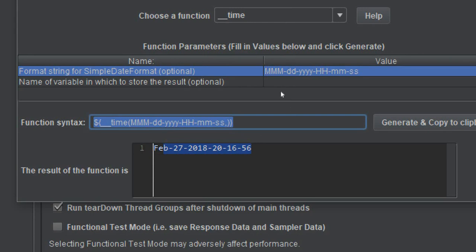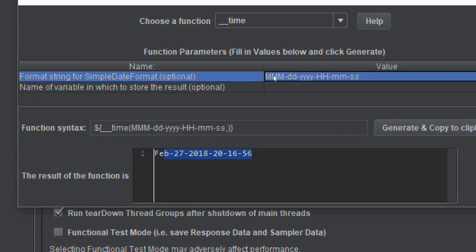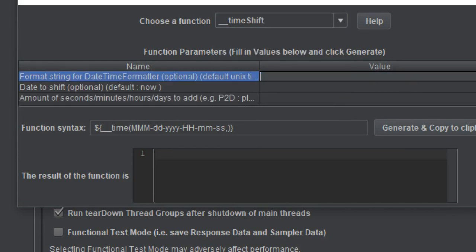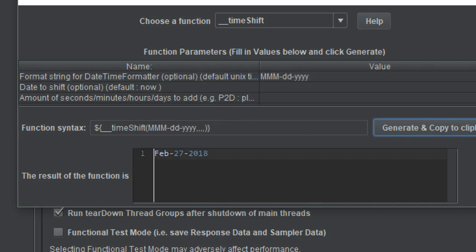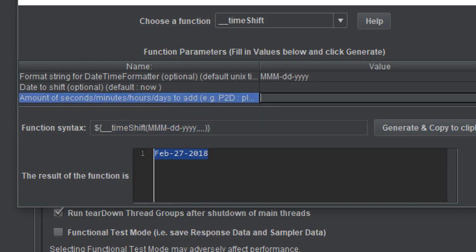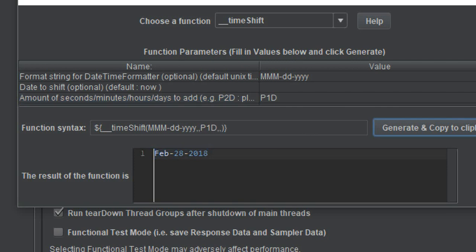Now there is another very useful function called timeShift. Go to it in the dropdown. Here you can give your required format — for example, MMM-DD-YYYY — and click generate to see the current timestamp and function syntax. But with timeShift you can go a step further: you can add or subtract days. For example, enter P1D to mean plus one day. Click generate and it gives you the date for the next day.